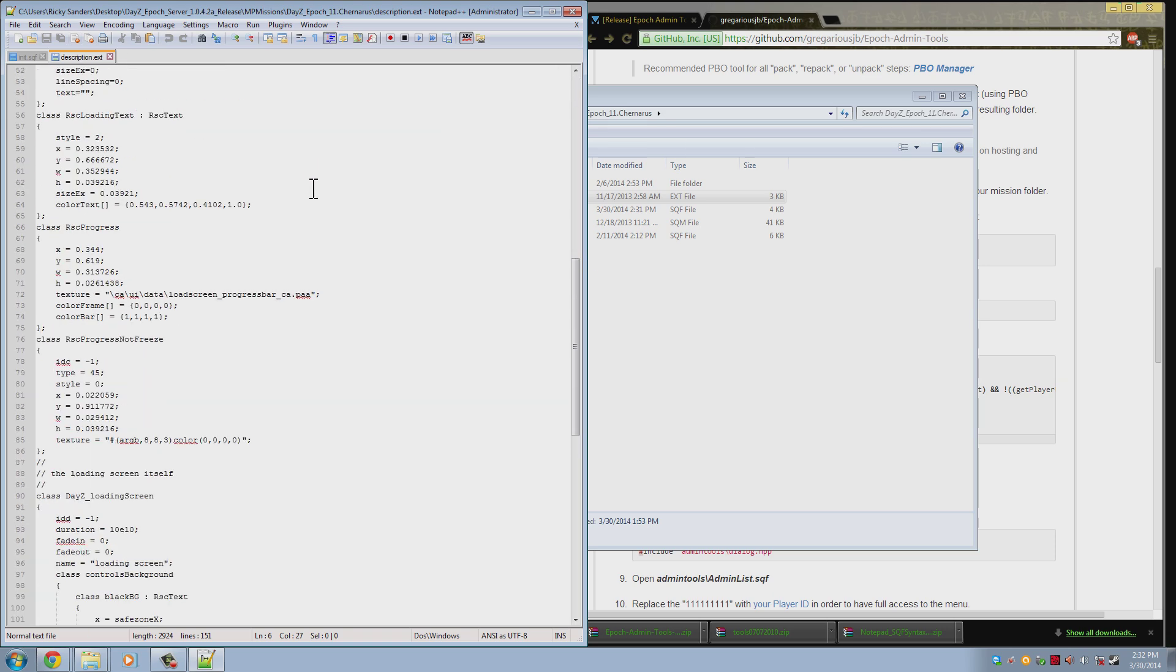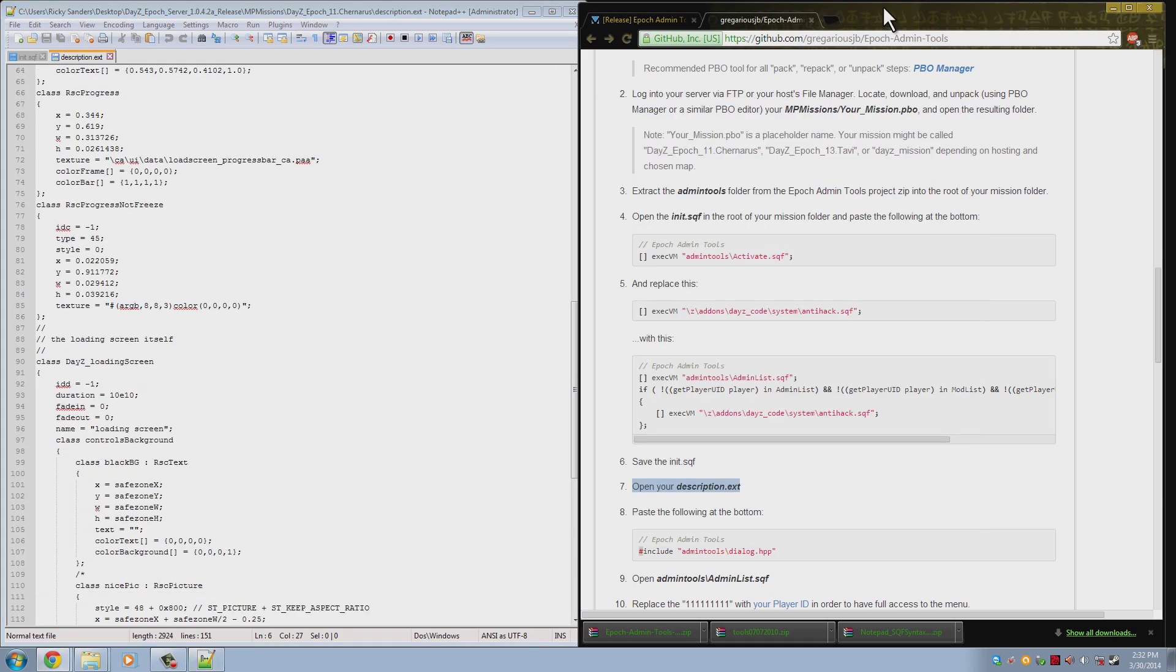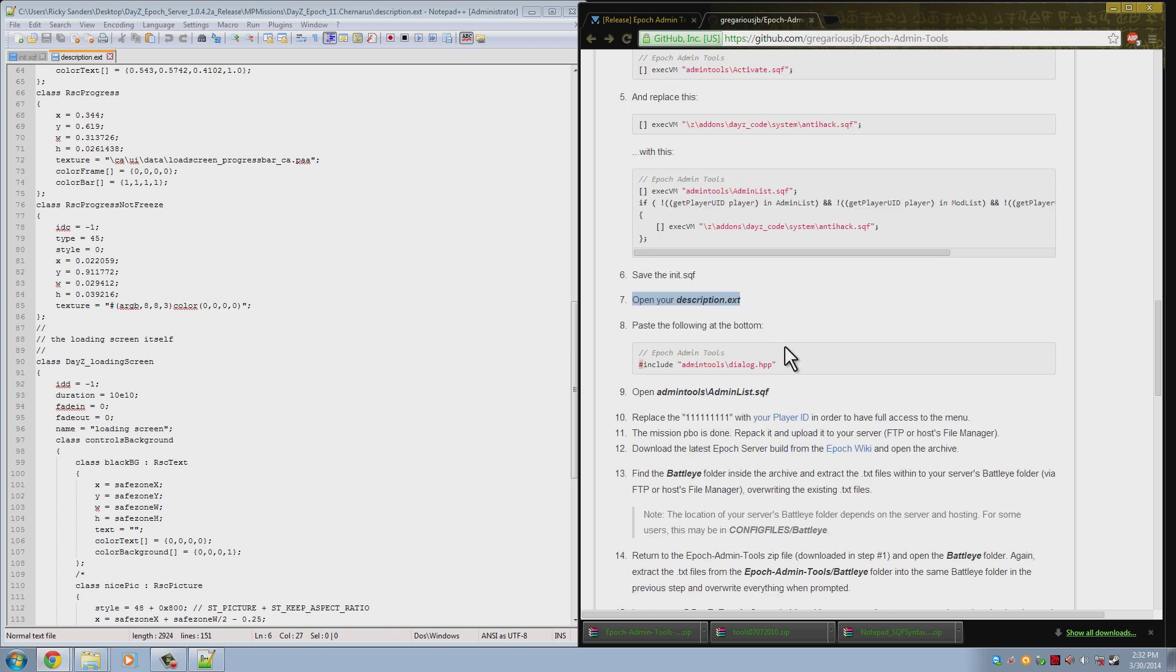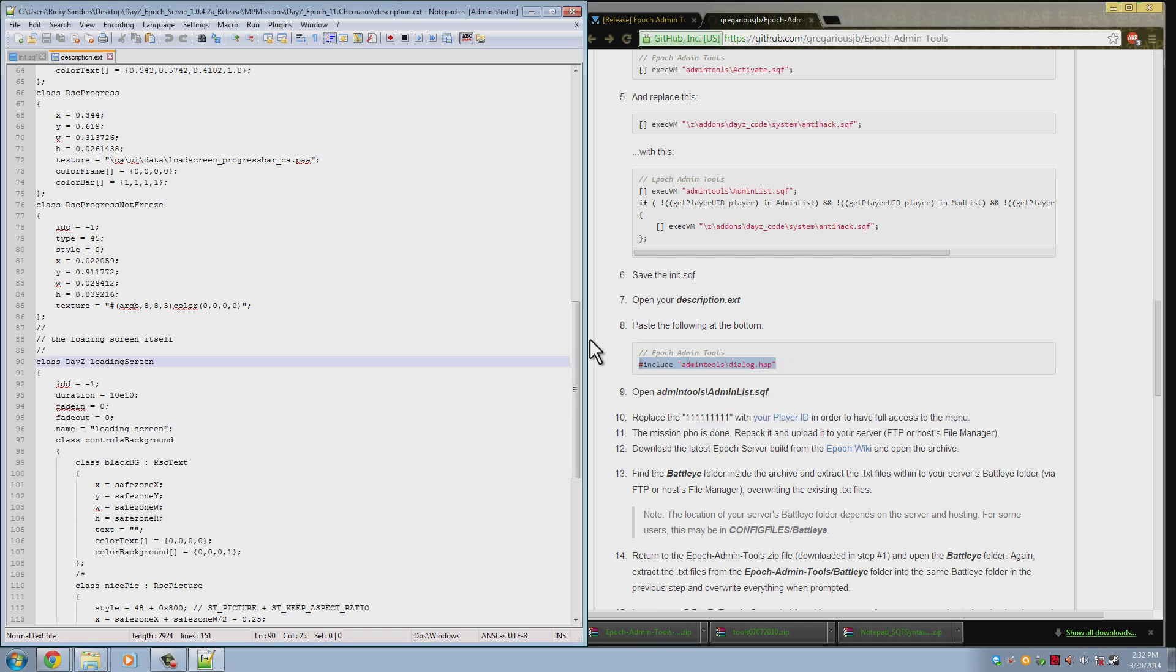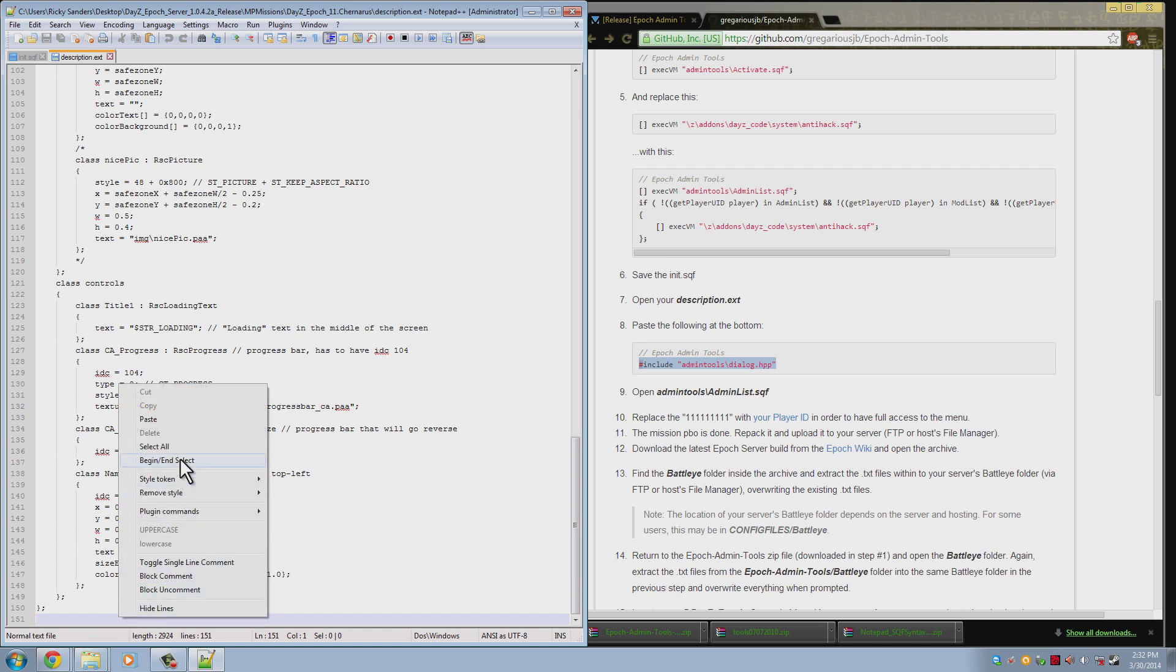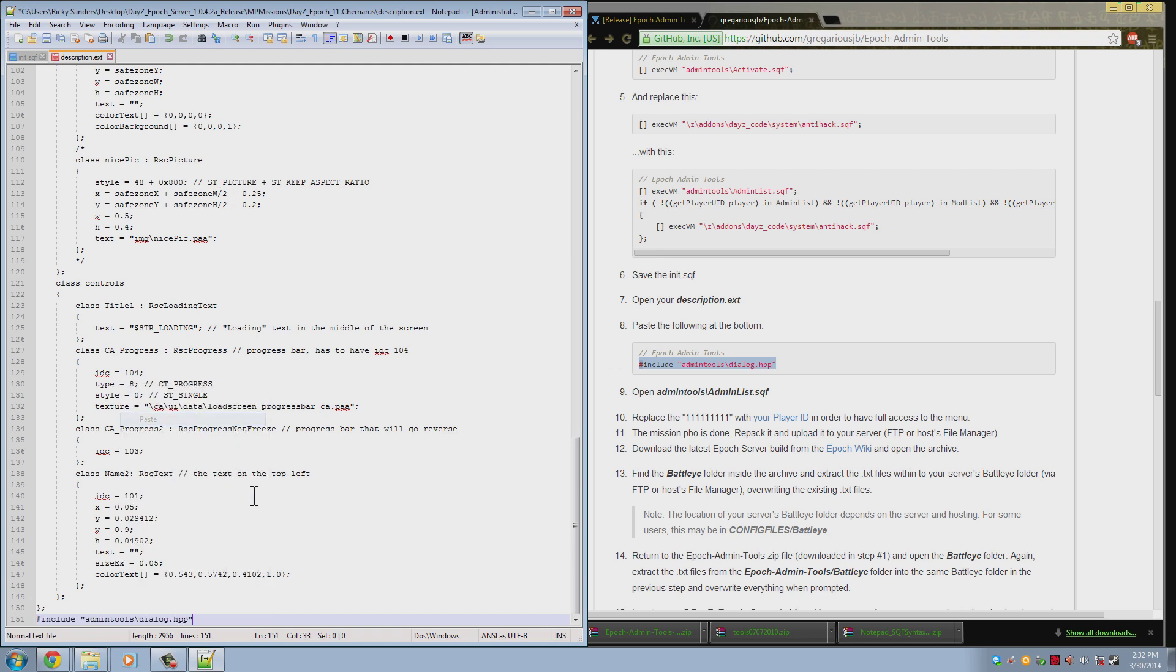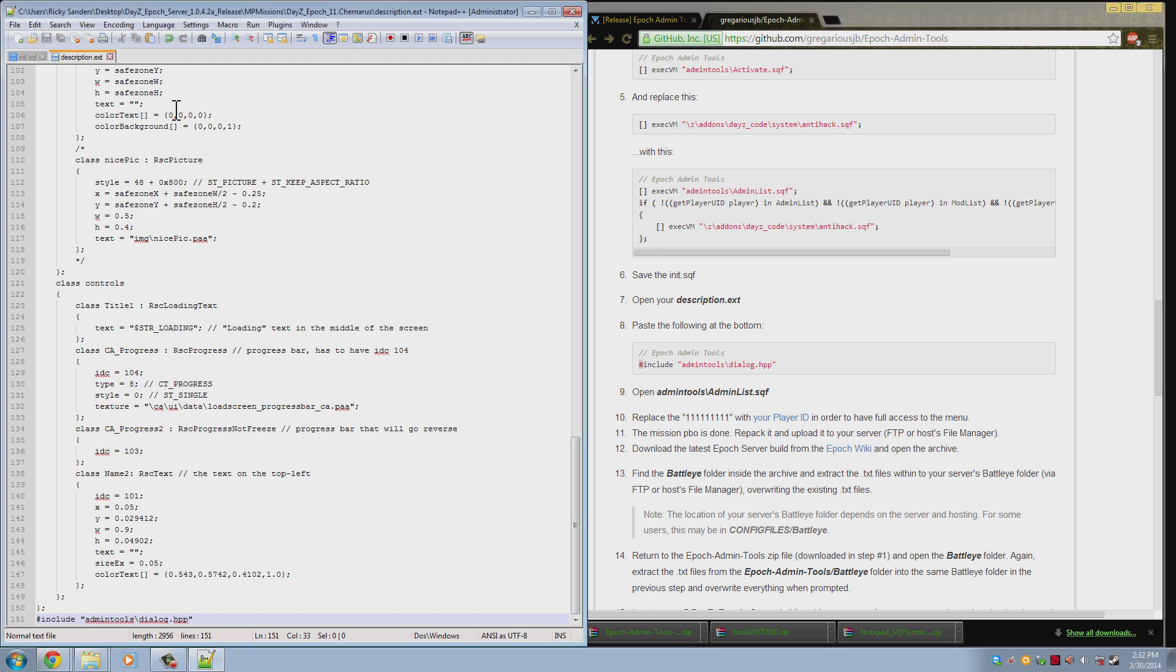So now what we need to do is paste this line at the very bottom of the file just like last time. So you go all the way down, last line here, and you paste. It doesn't matter if your file doesn't look like mine, you still put it at the very bottom. And then we want to save that file as well.